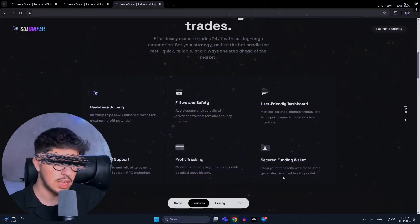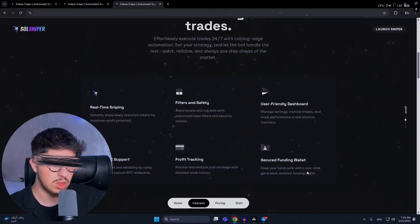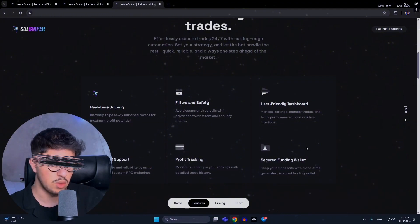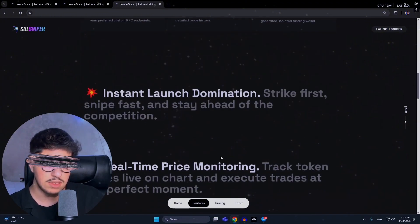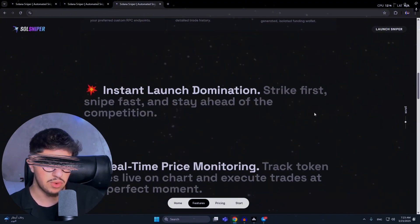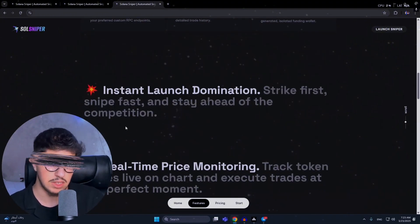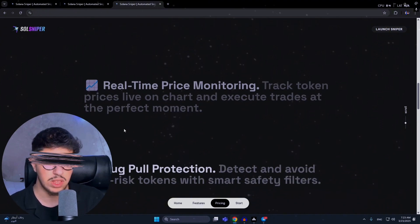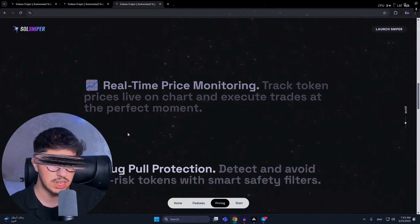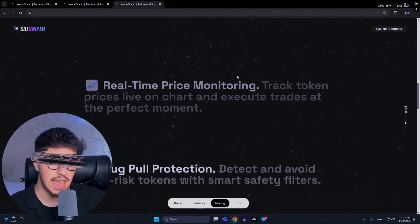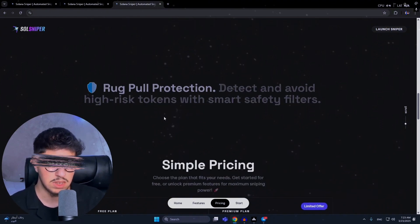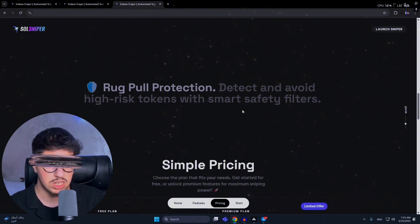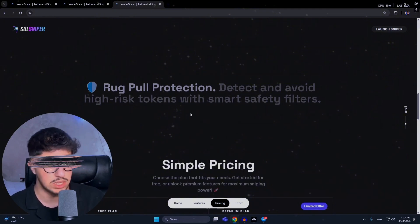As it's launched, the mission is strike first, snipe fast, and stay ahead of the competition. Real-time price monitoring tracks token prices live on charts and executes trades at the perfect moment.